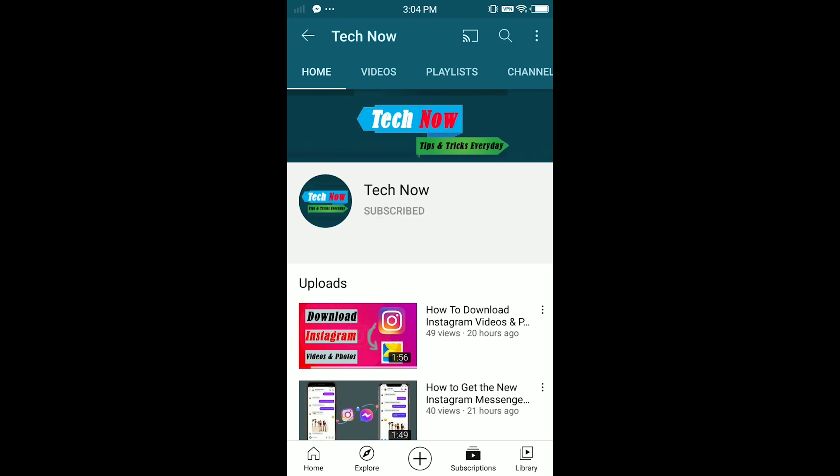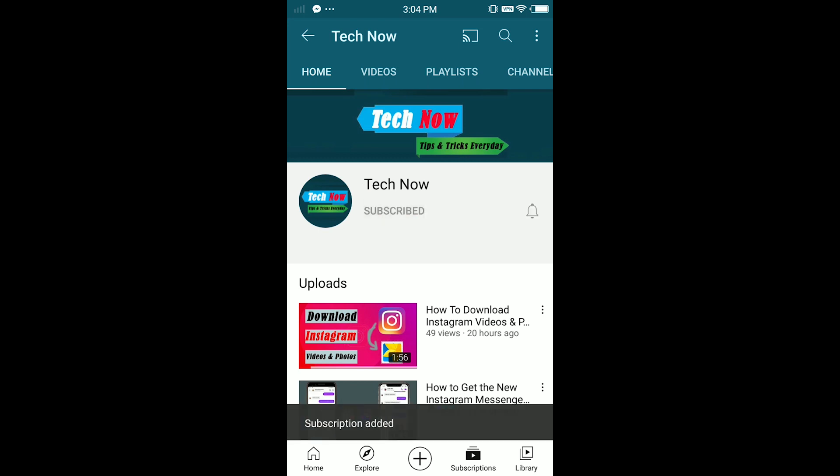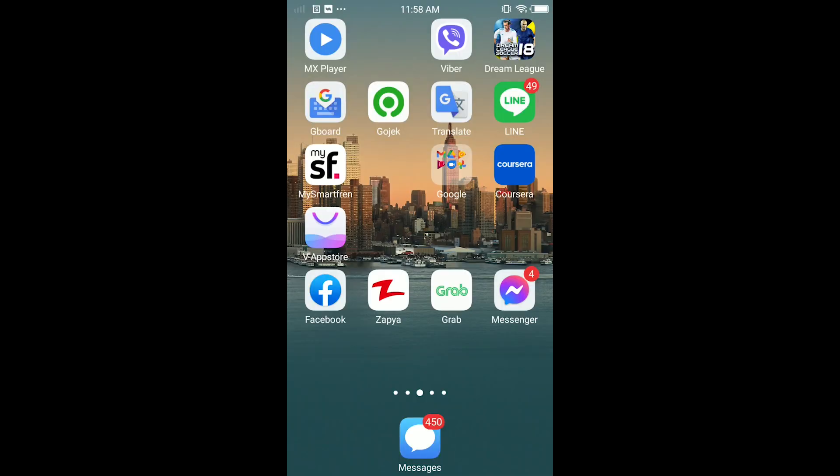Hello everybody, it's Martin here from Tech Now. Welcome or welcome back to another video. Today I'm going to show you how to log out of Facebook from all devices at once. What I mean is, if you are logged in